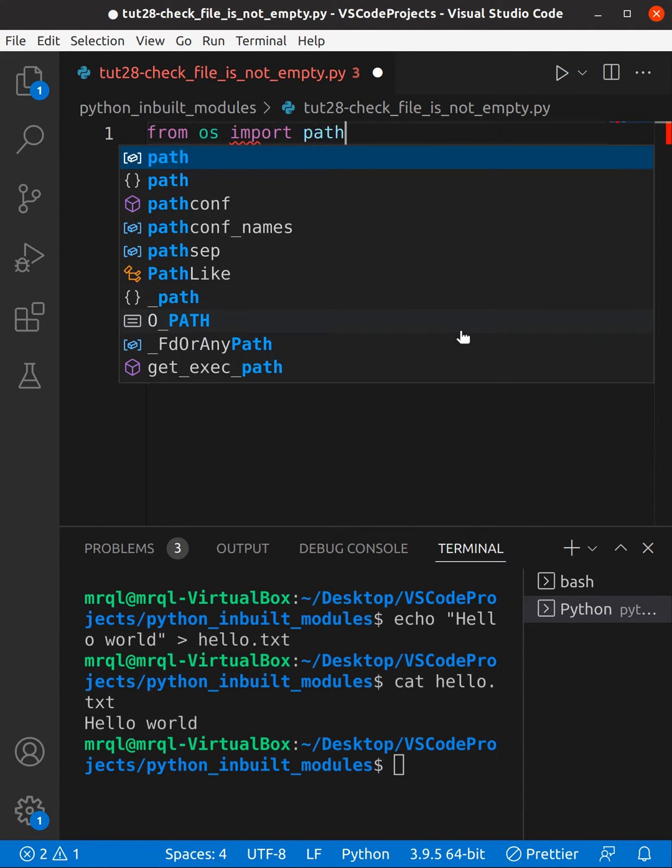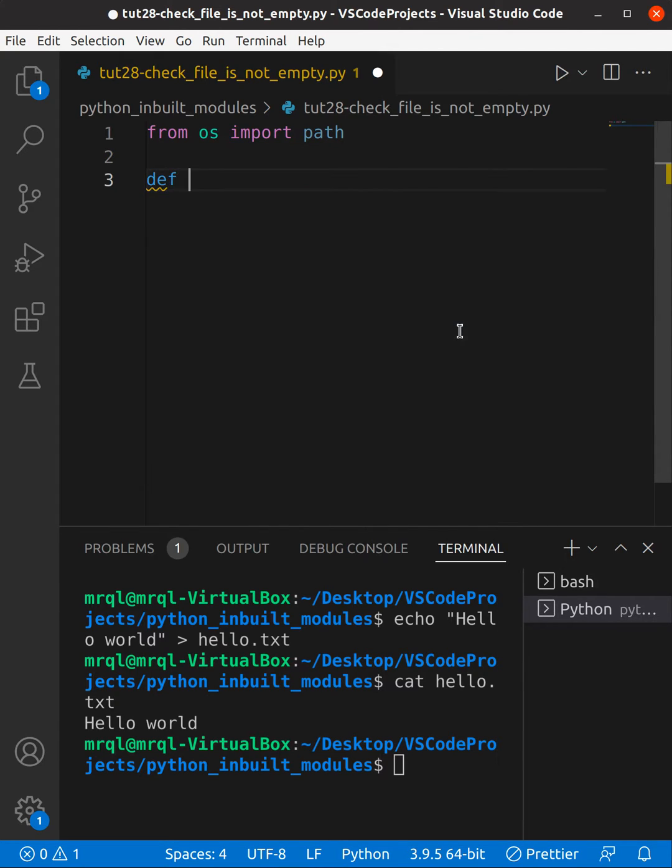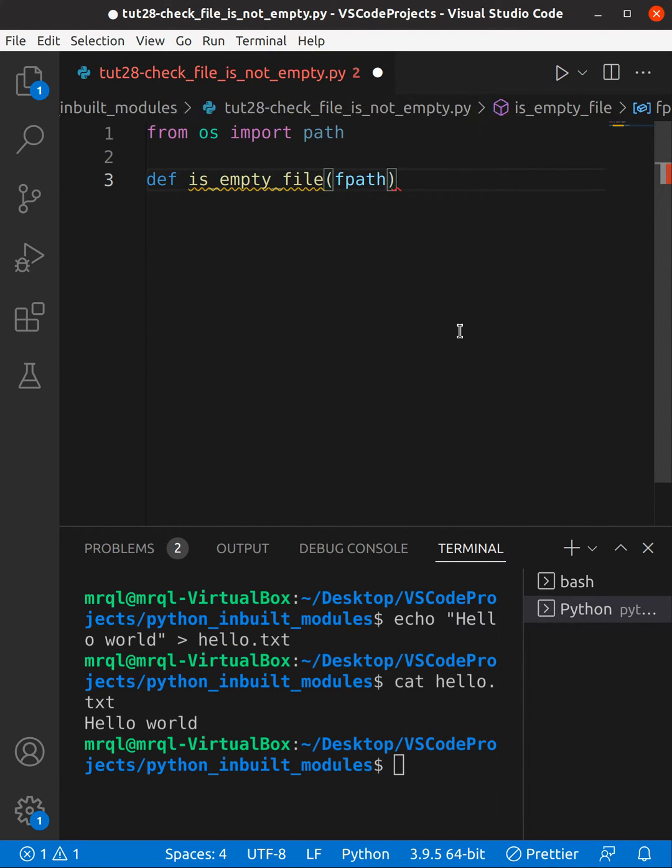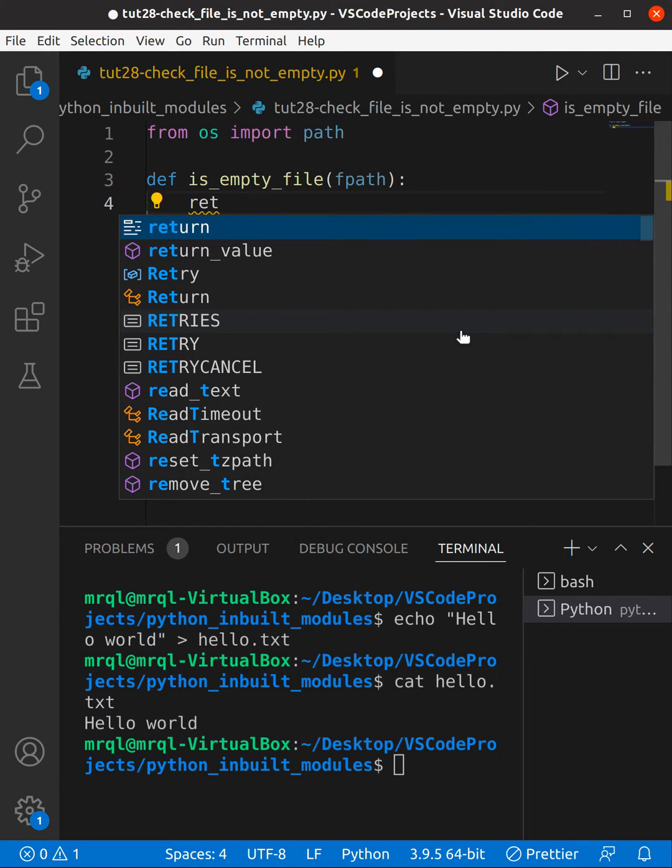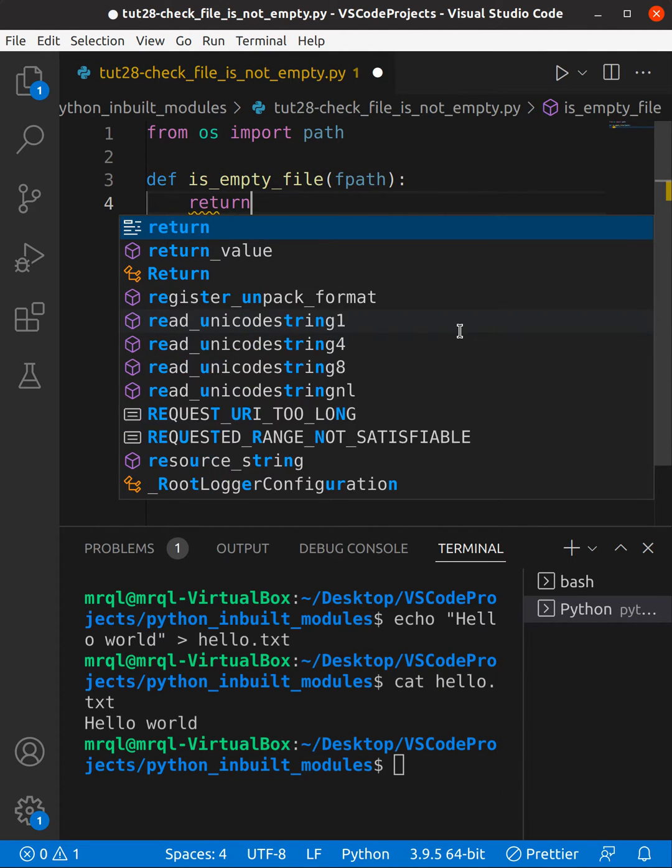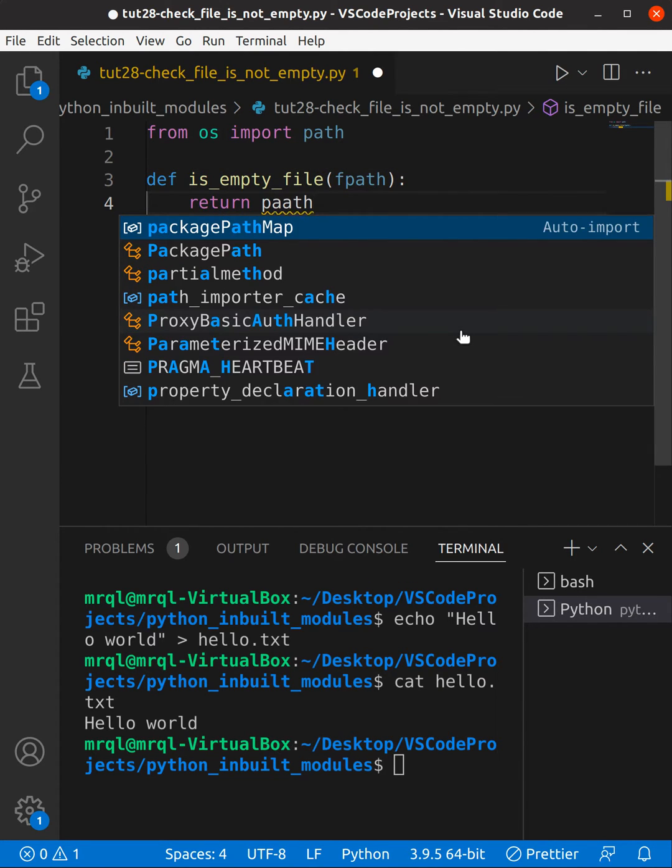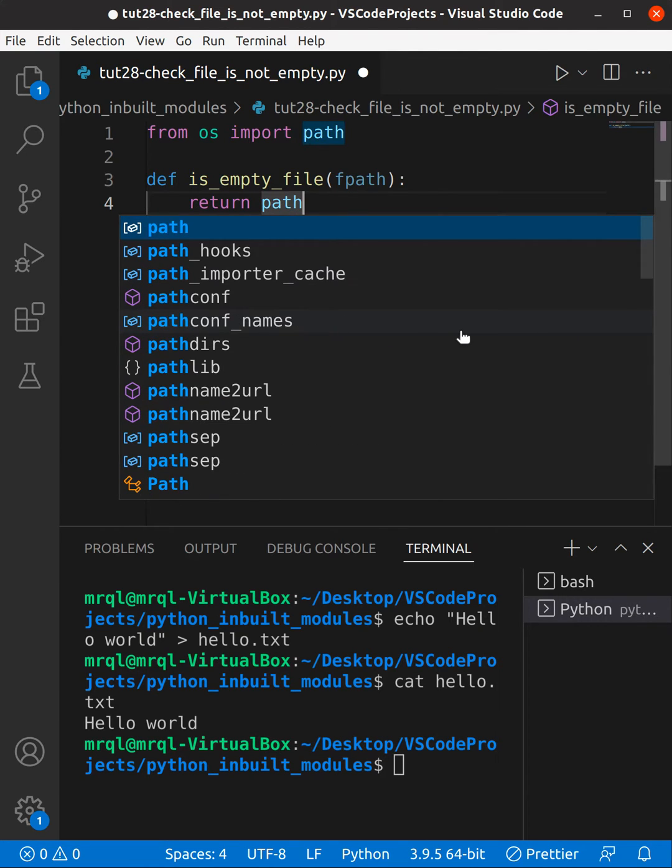This one is done. Now let's try to create a function: def is_empty_file, which will take an argument file path. Here we need to check first whether the path is a file or not, because the user might pass a directory. So we need to check that first.